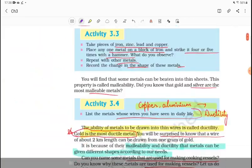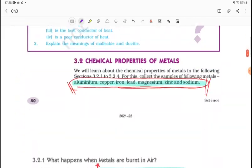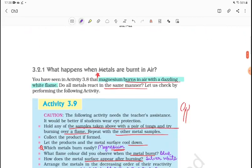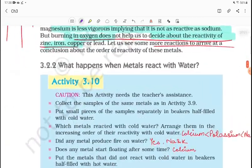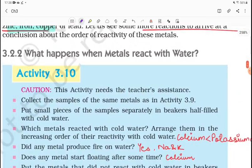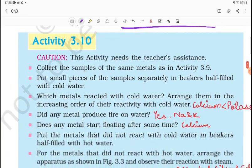Before this, we have already covered the corrosion part in the previous video. Now we will see what happens when metals react with water — Activity 3.10.